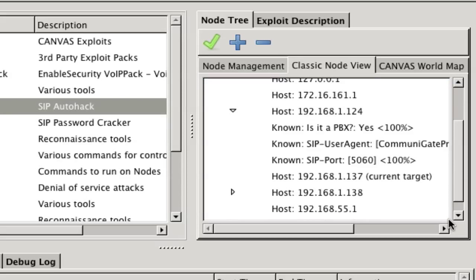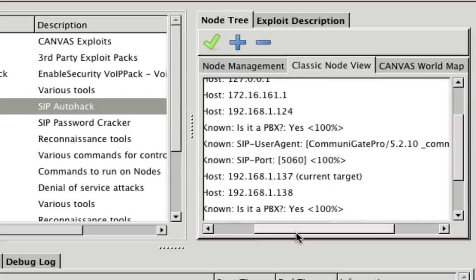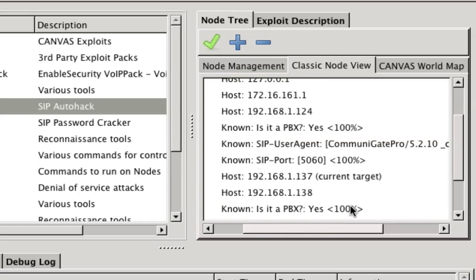The tool has identified two PBX servers on the network.